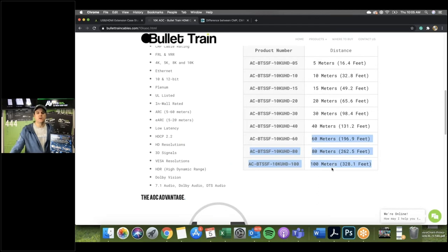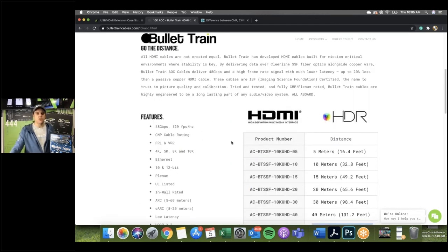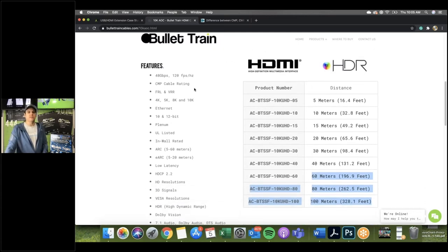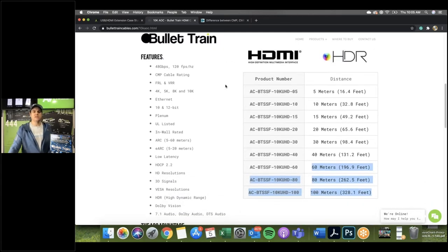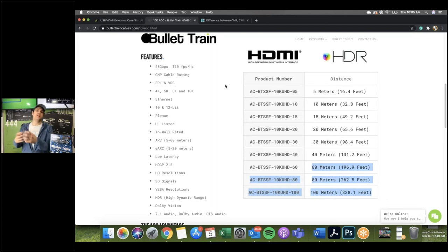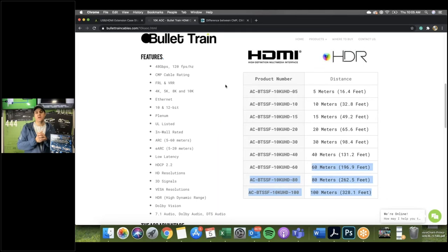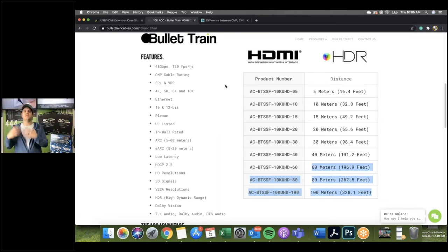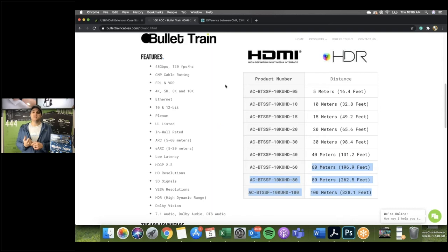What makes these cables important are their key features. We have 48 gigabits per second at 120 frames per second. The 48 Gbps is the bandwidth — the amount of data you can send. Separately, we can send 120 frames per second. Before, the maximum refresh rate was 60 frames per second; we're doubling that to 120 frames per second.